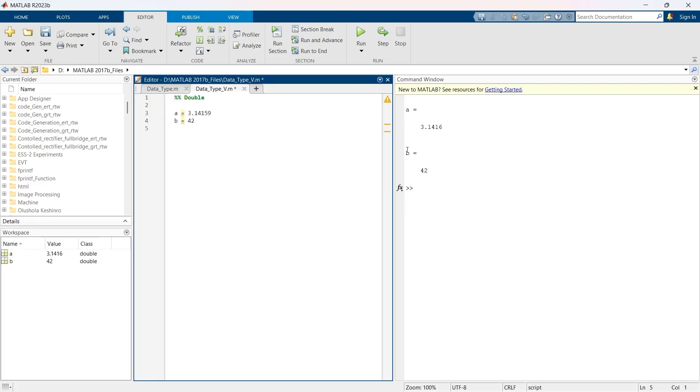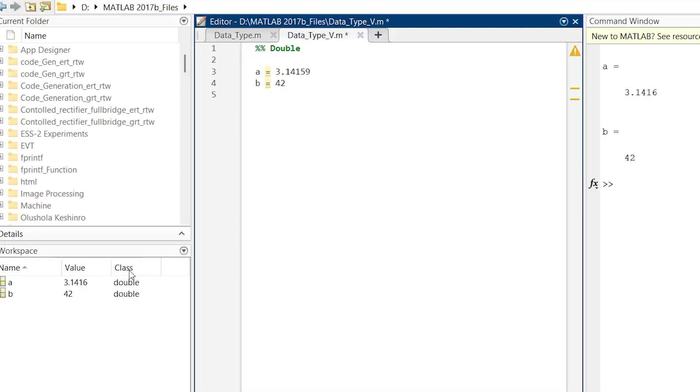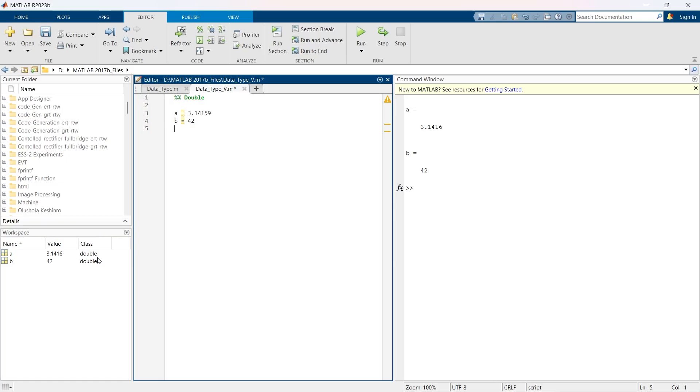So we have got a here, b here, and here in the workspace you can see the class of this data type is double. These numbers are automatically being stored as double precision floating point if you do not assign any specific data type.